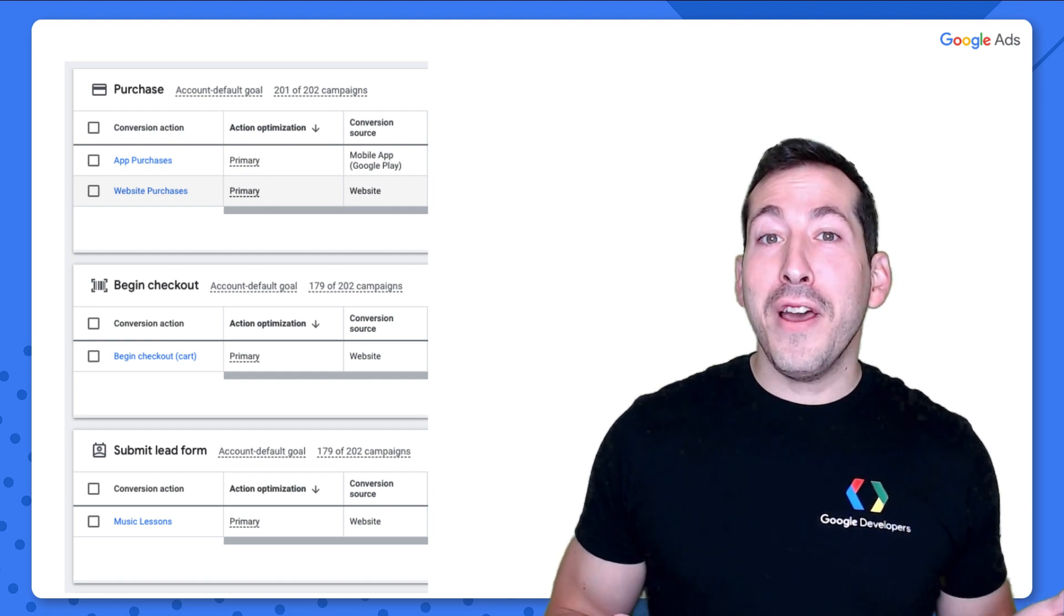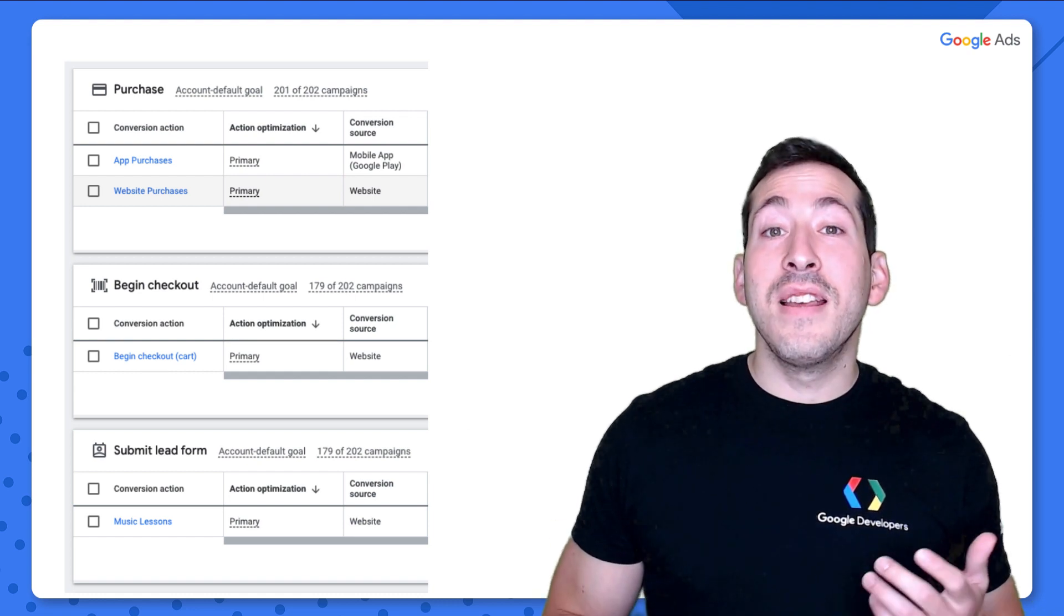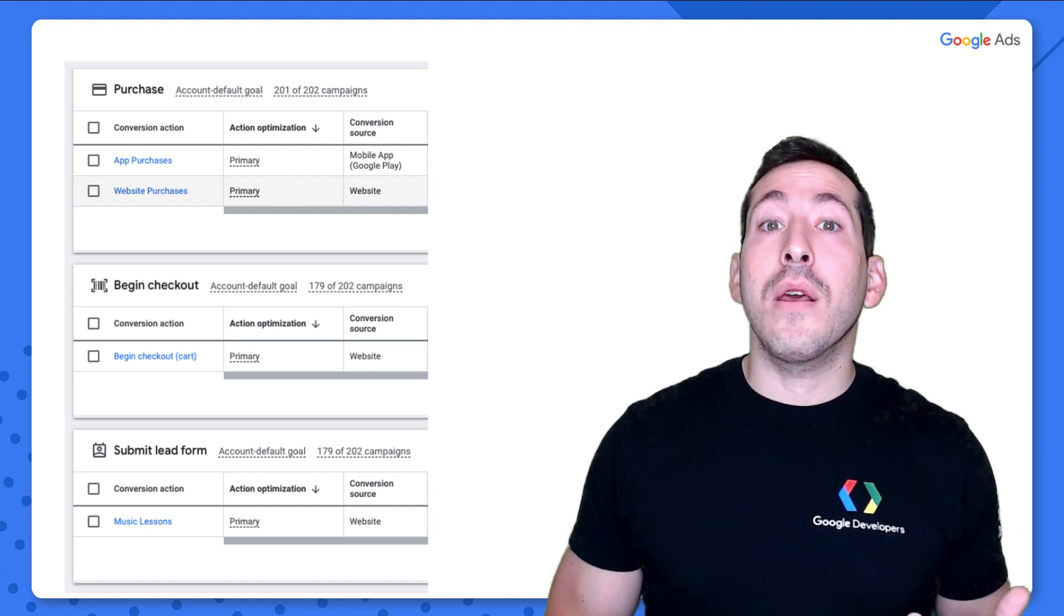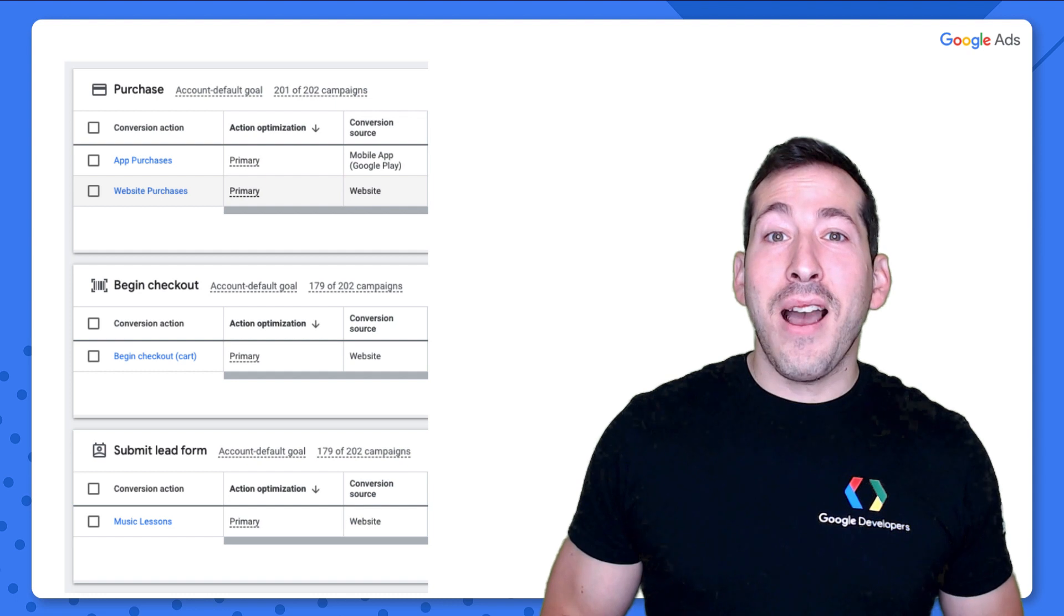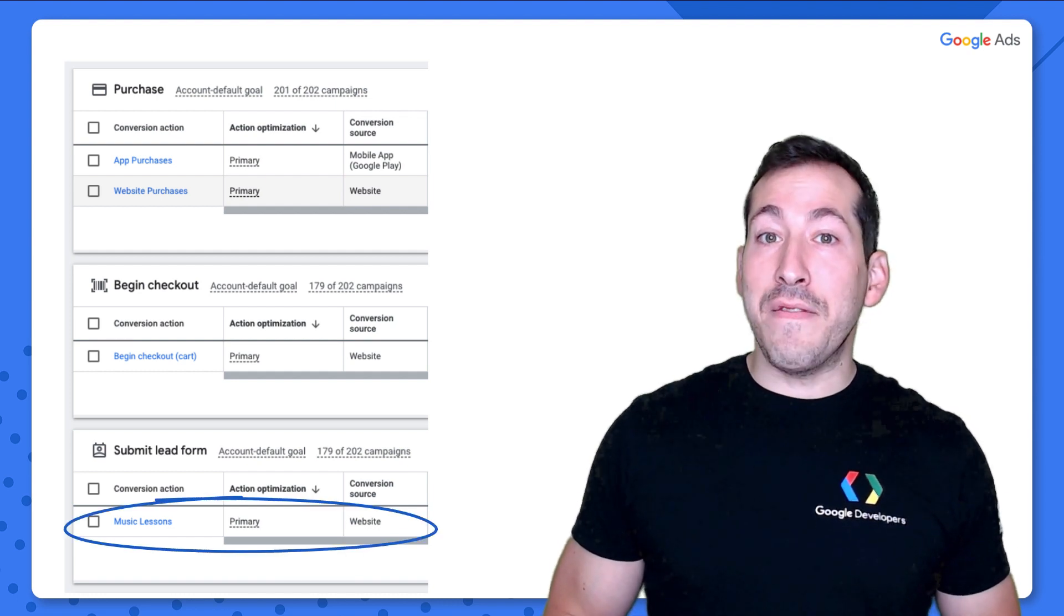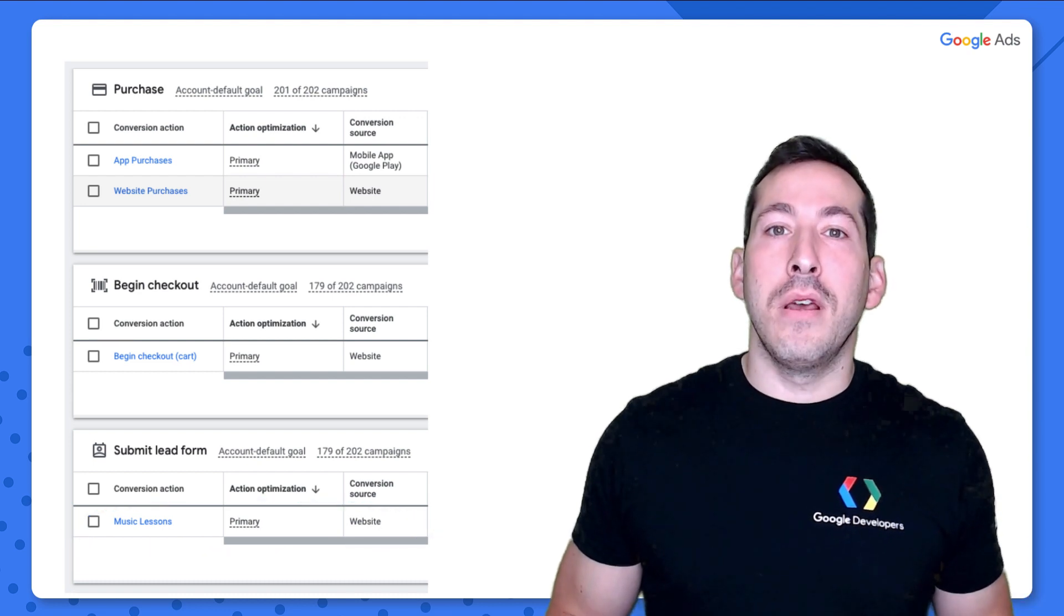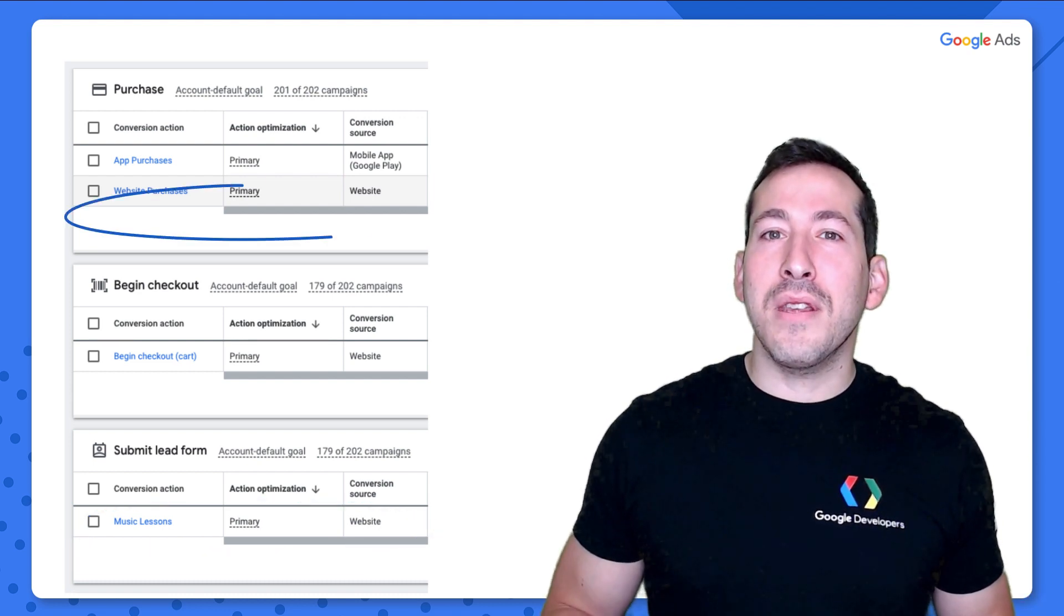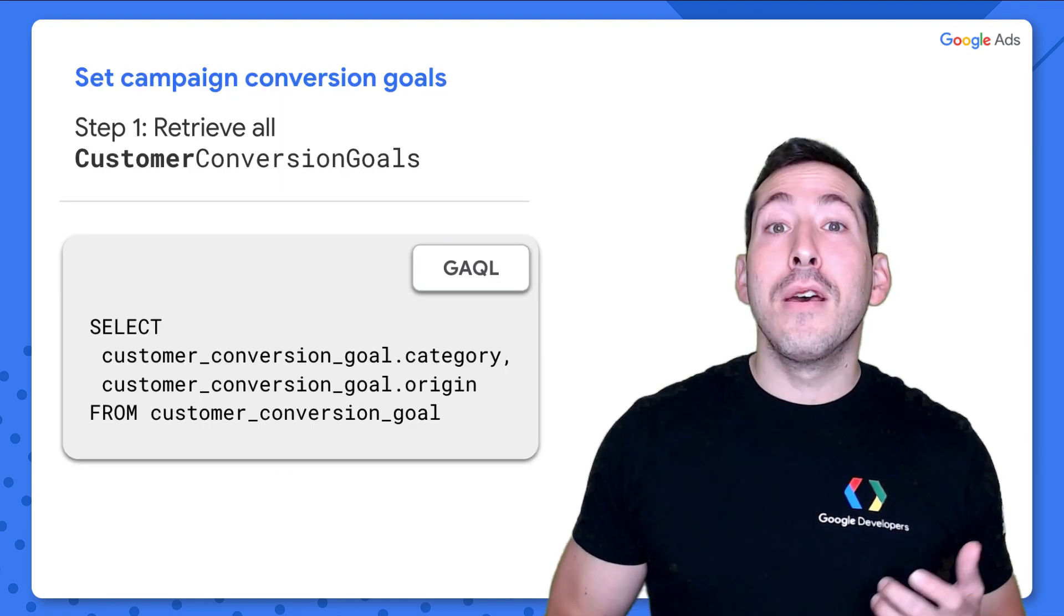But what if I don't want to use all these conversion goals on my campaign? Say for example, I want to use this campaign in order to drive website purchases. As you can see here, I have a conversion goal for users submitting lead forms for music lessons. Well, that's not really relevant. All I really want to focus on is this one conversion goal. So how can I accomplish this with the API?